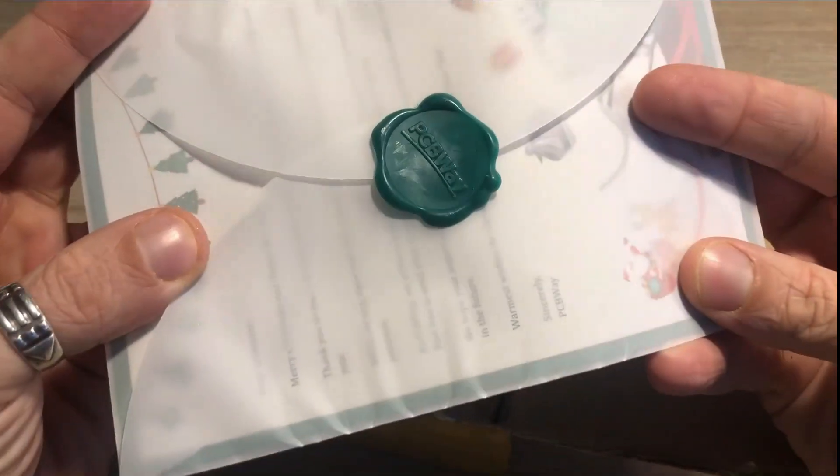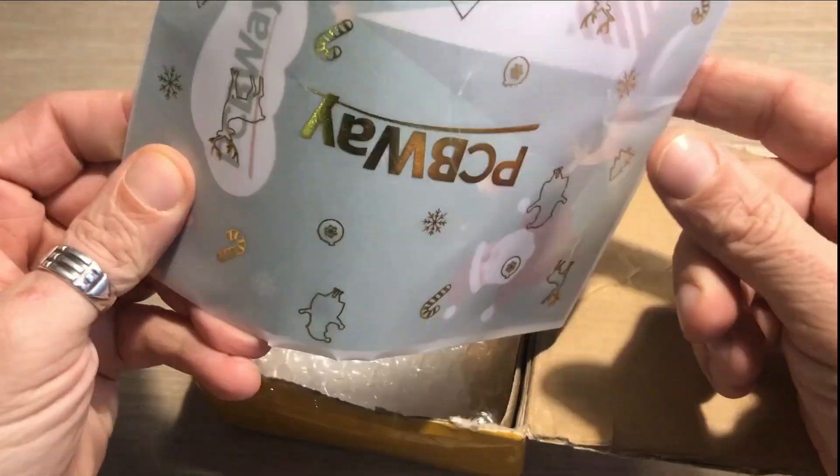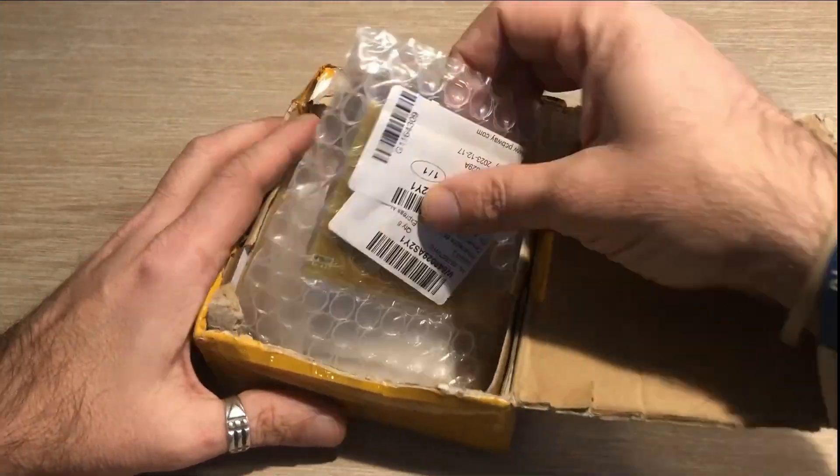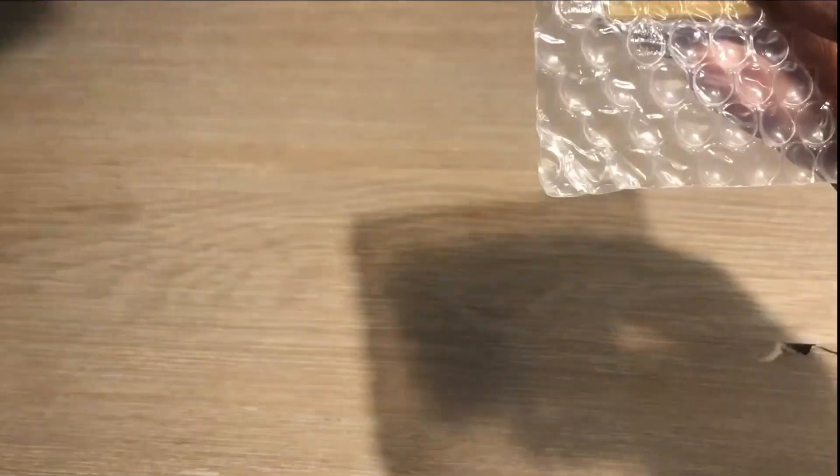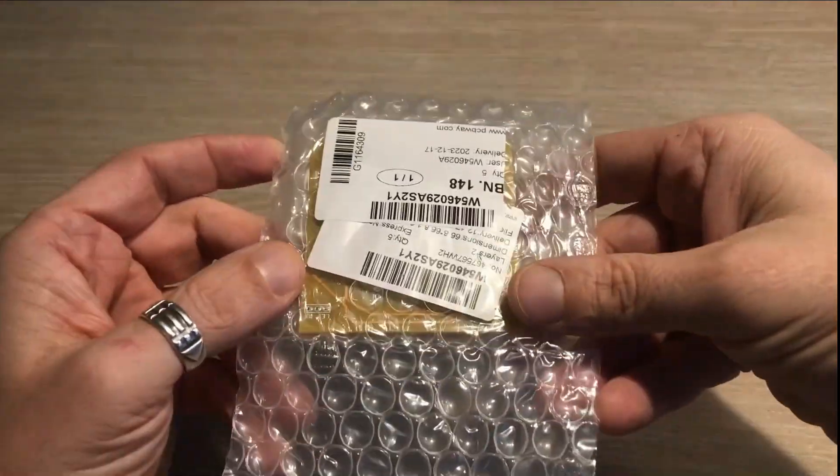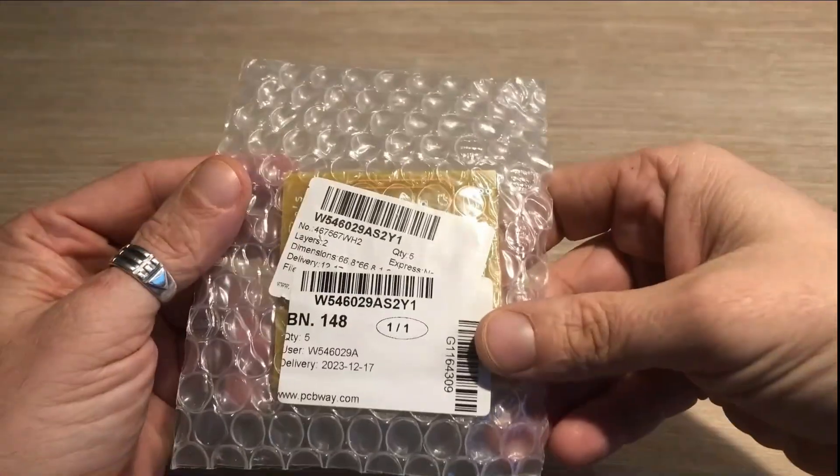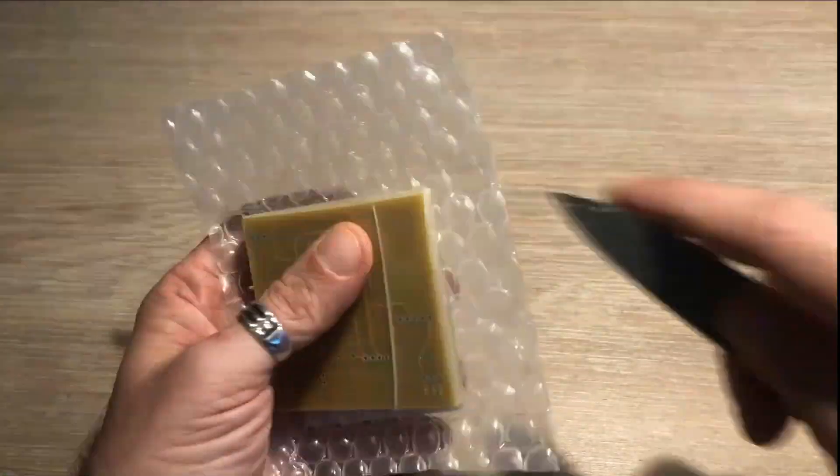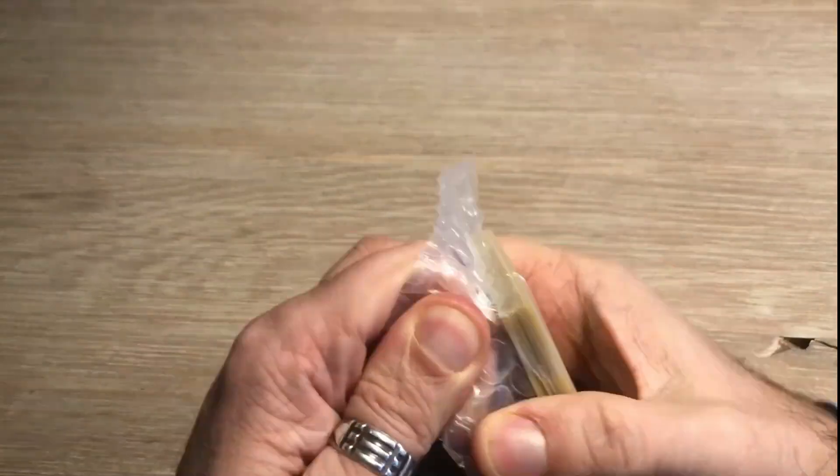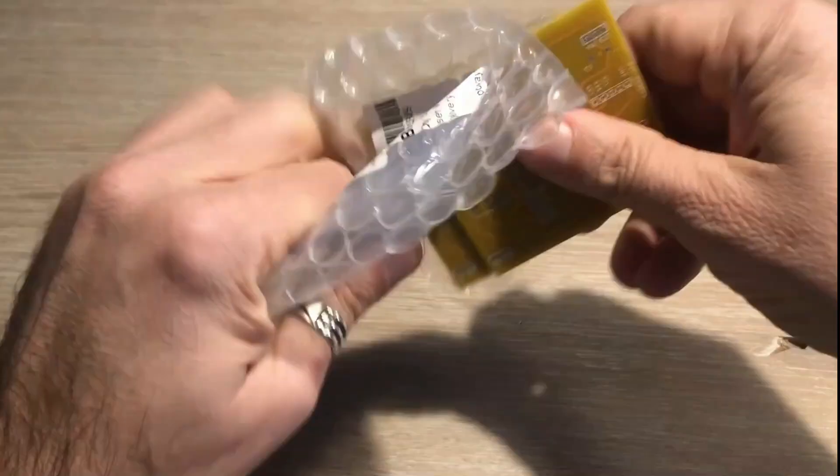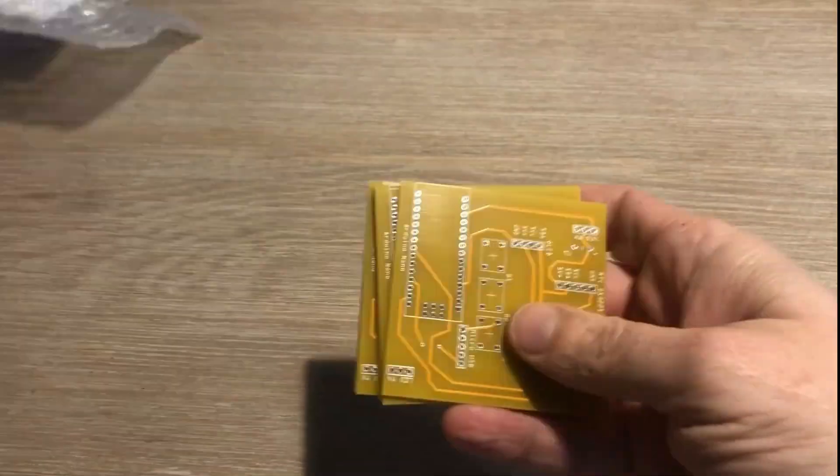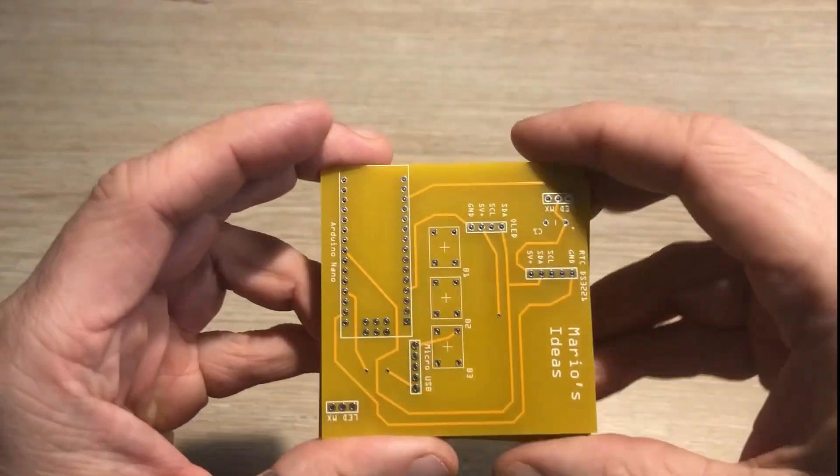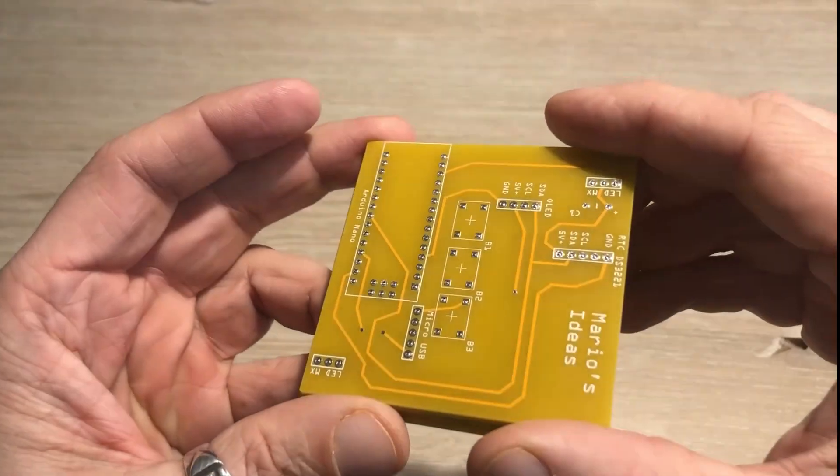I will read it off screen, as after all, this is a private correspondence. And these are my PCBs, nicely packaged. Let's get them out. They look great, right?